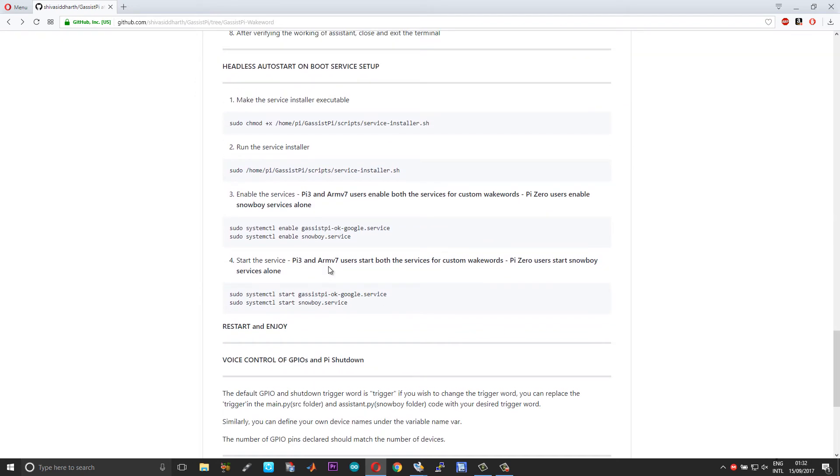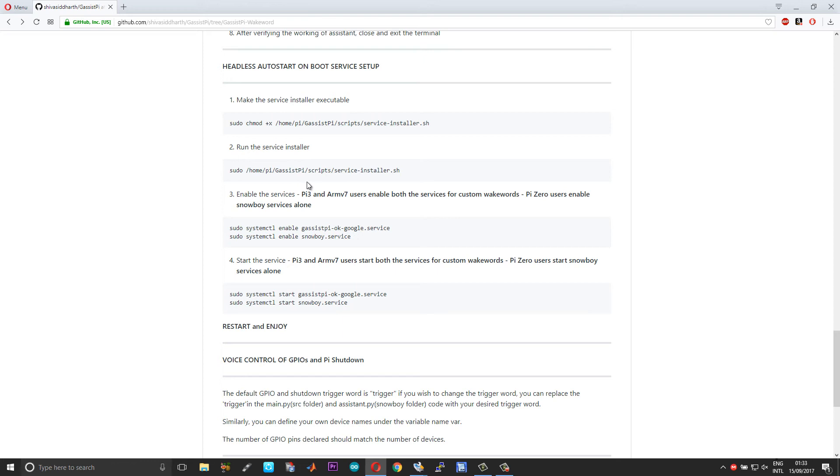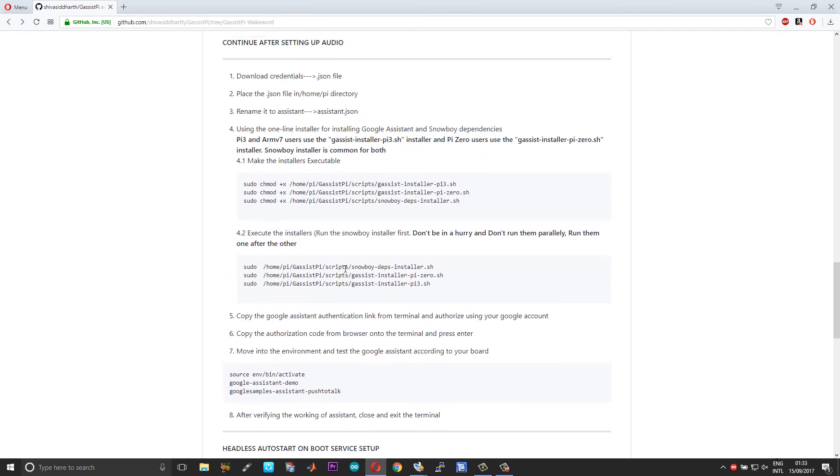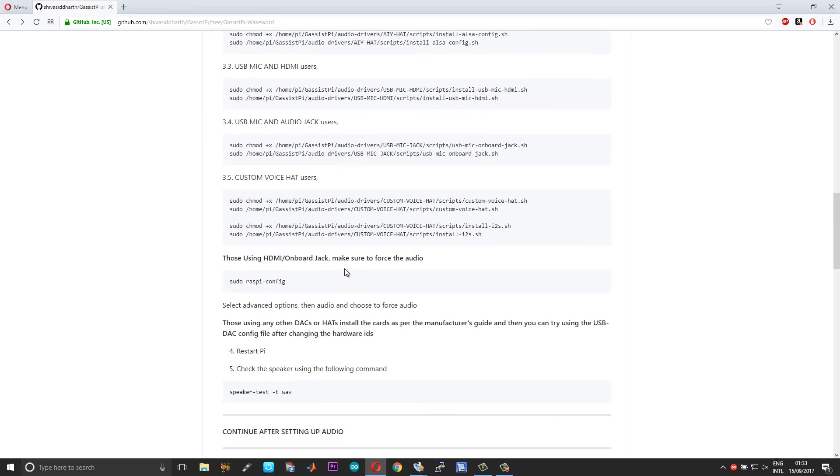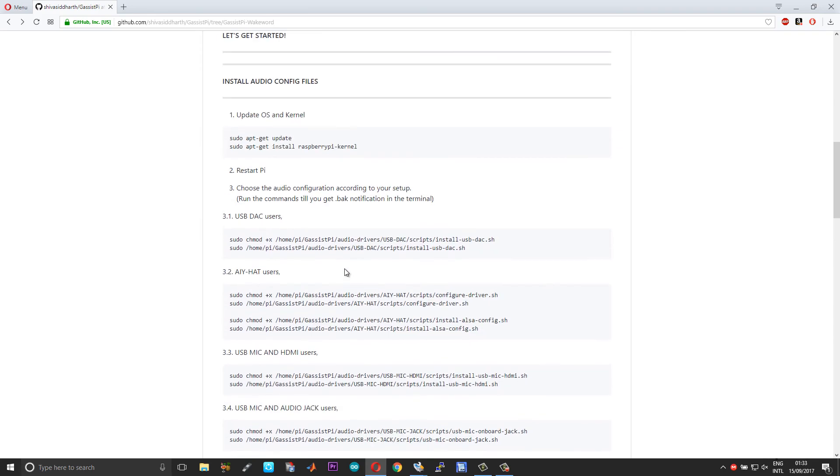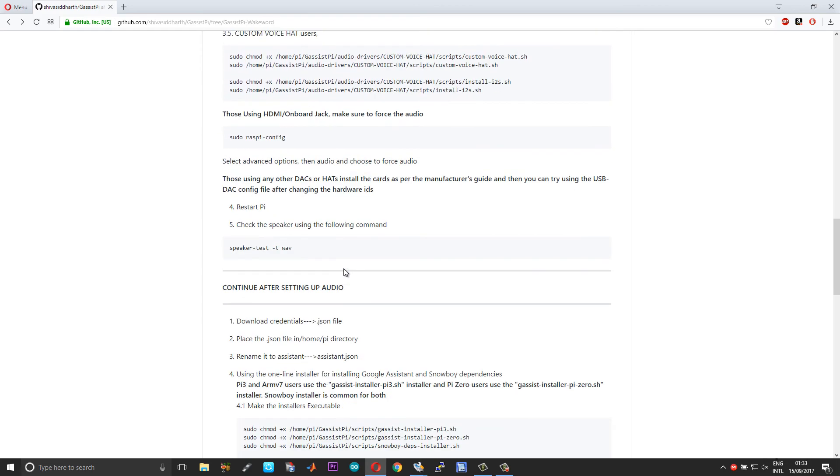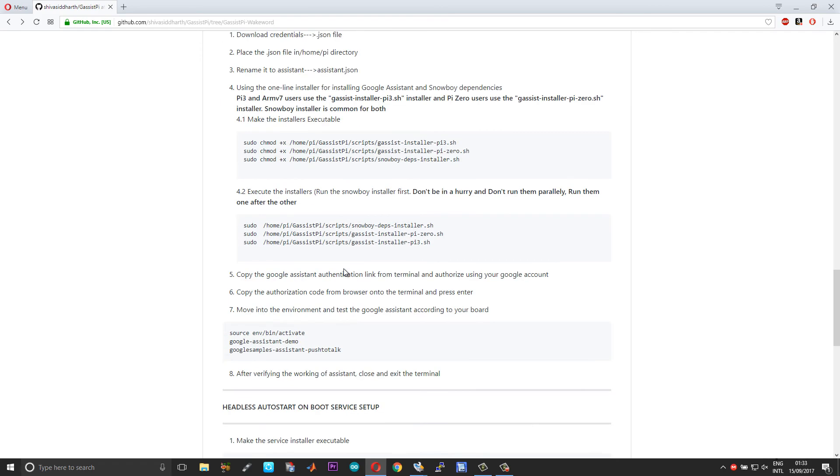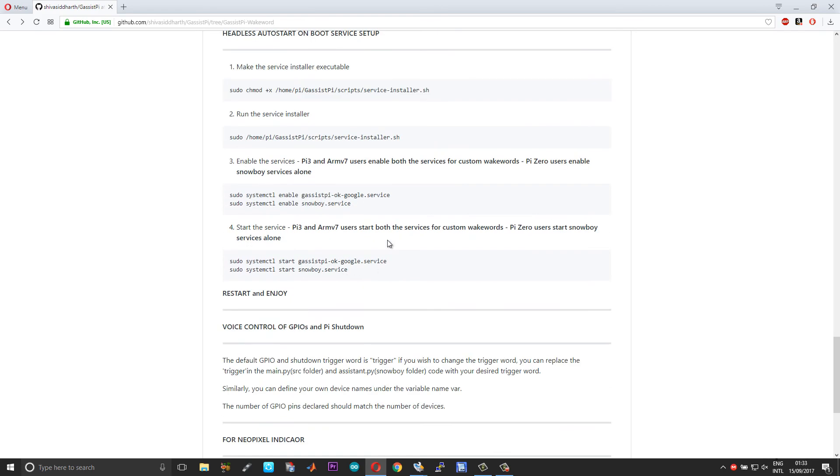And this is pretty much it guys, so we're almost towards the end. First you need to install the services. For that you need to make the service installer executable and then execute the service installer. That will create all the services whatever you need. Even though the service installer will process all the services that are there in the systemd folder...